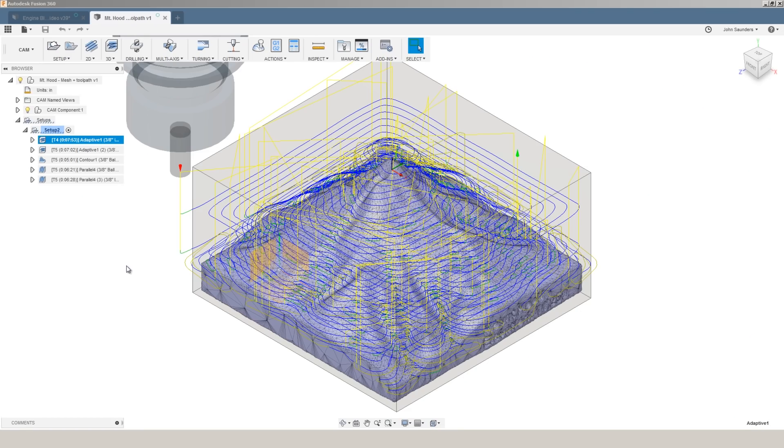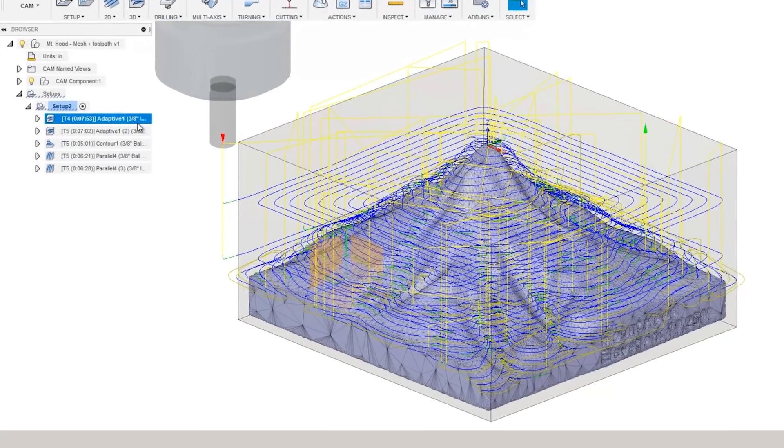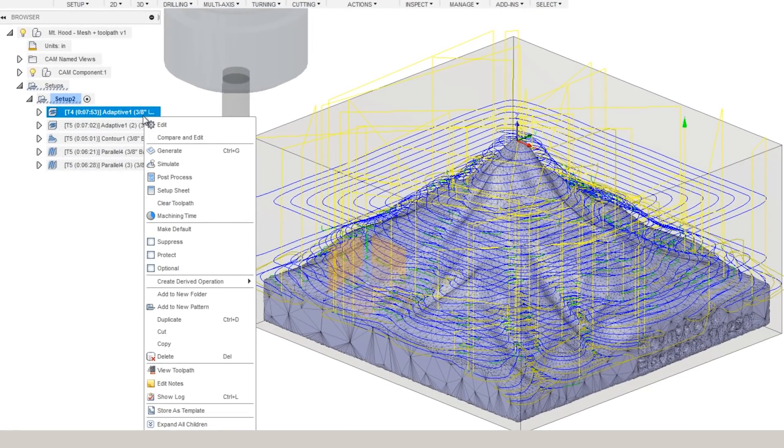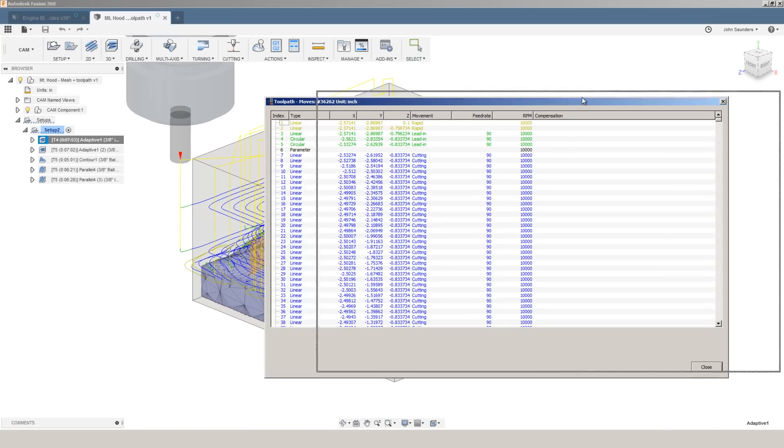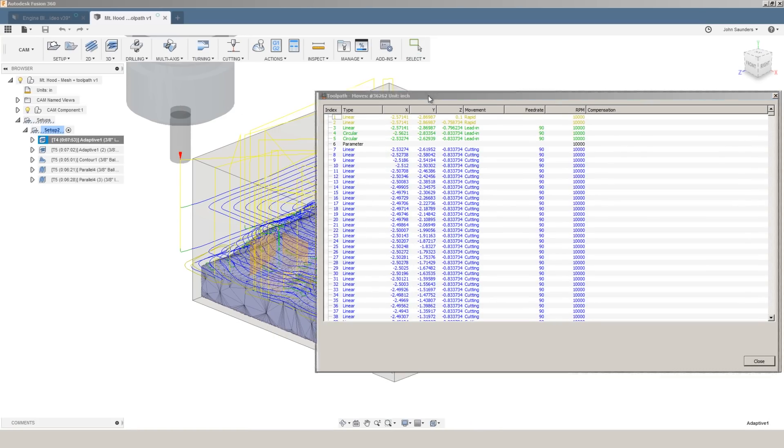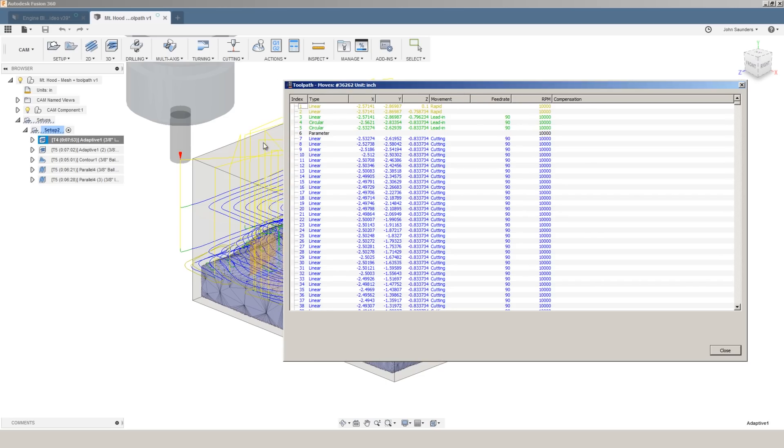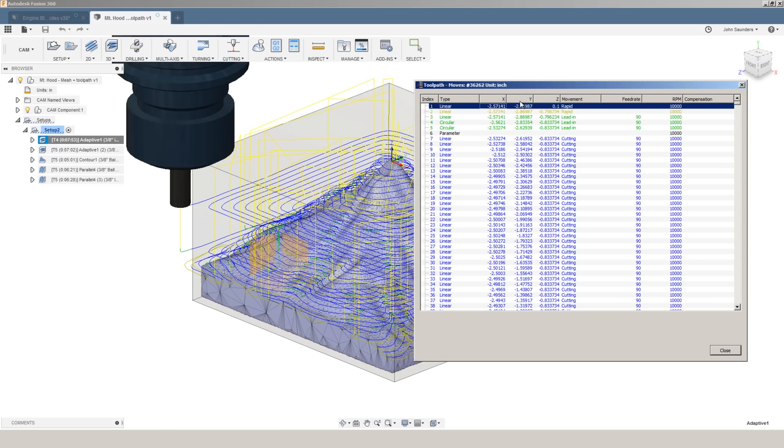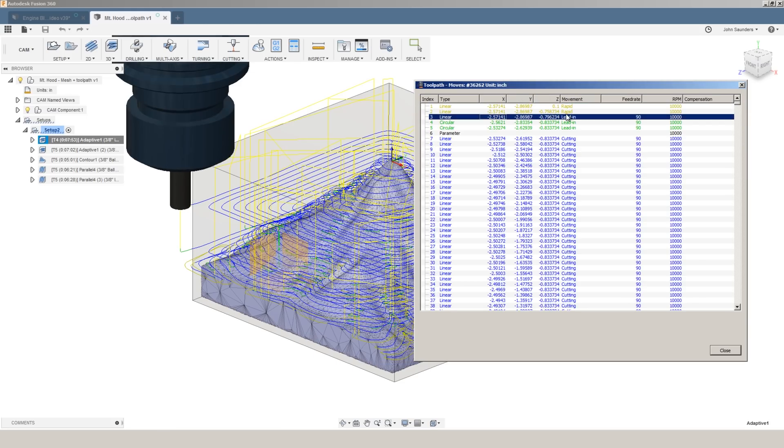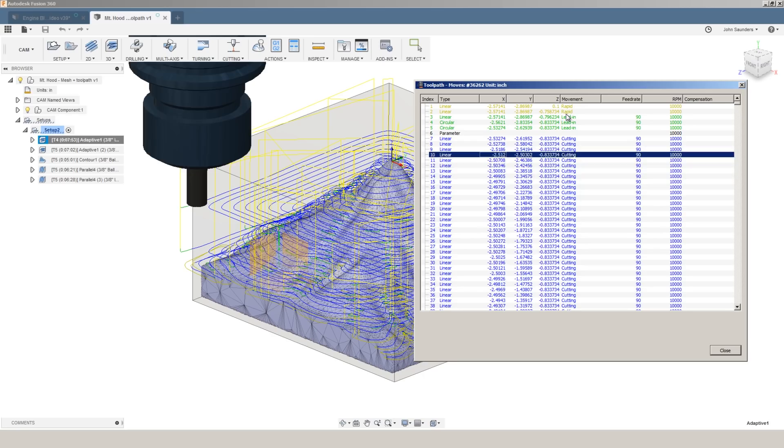let's say you want to better understand what's happening with this toolpath and the code that it's going to output. Instead of going to simulate like you normally do, right click on the operation and choose view toolpath. What we get is a line by line breakdown with XYZ coordinate positions, what type of move it is, the feed rate and the RPM.